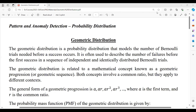Greetings to all. In the previous lecture, we discussed about Poisson distribution. In this lecture, we are going to discuss about one of the most important distributions in probability and statistics — geometric distribution — which also plays a key role in pattern and anomaly detection.